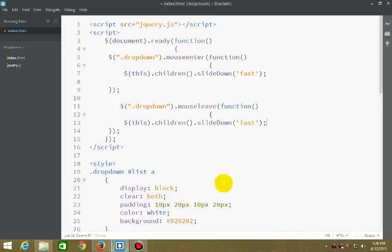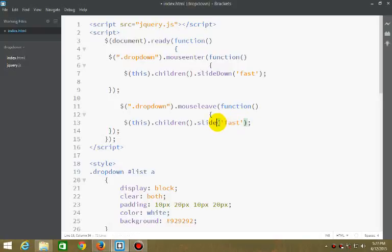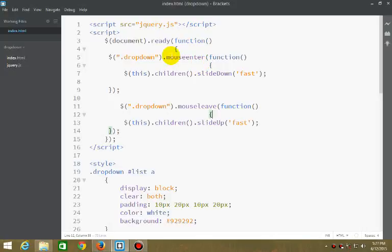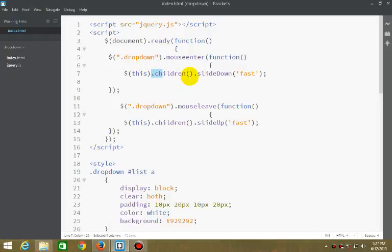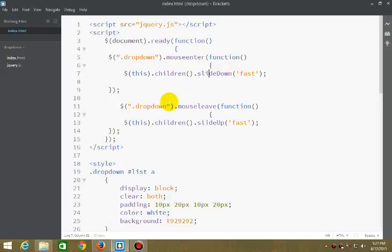Now we select the div list. When mouse leaves, slide up. So I'm explaining: first, selecting all div elements with class dropdown. When a user enters the mouse into dropdown, the children will be shown and slide down. And when the mouse leaves dropdown, it will slide up.